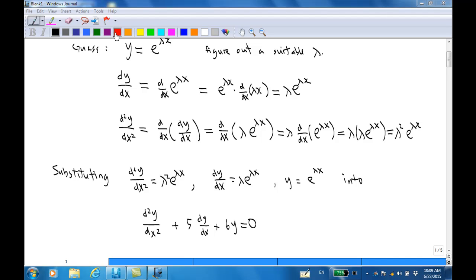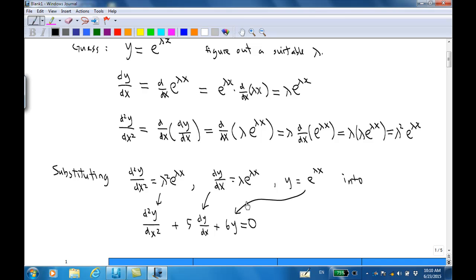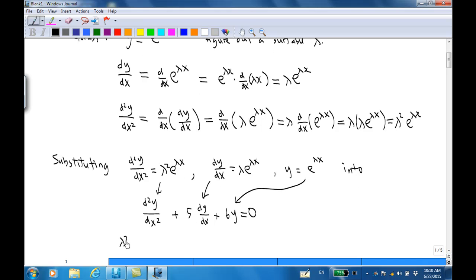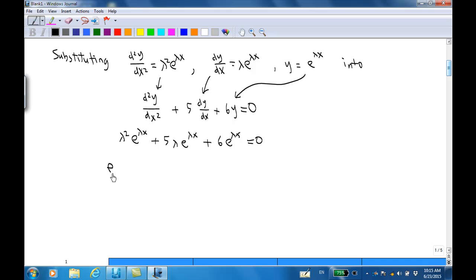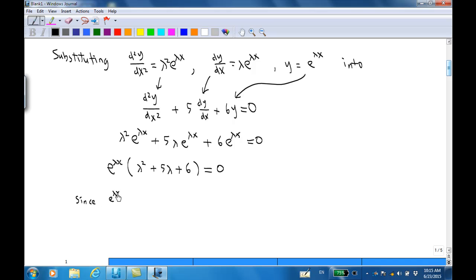Substituting d²y/dx² = λ²e^(λx) and y = e^(λx) into the differential equation, we get λ²e^(λx) + 5λe^(λx) + 6e^(λx) = 0. We find that e^(λx) is a common factor, giving e^(λx)(λ² + 5λ + 6) = 0.